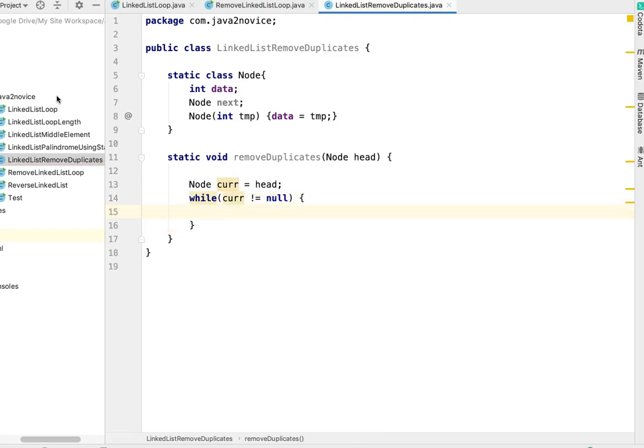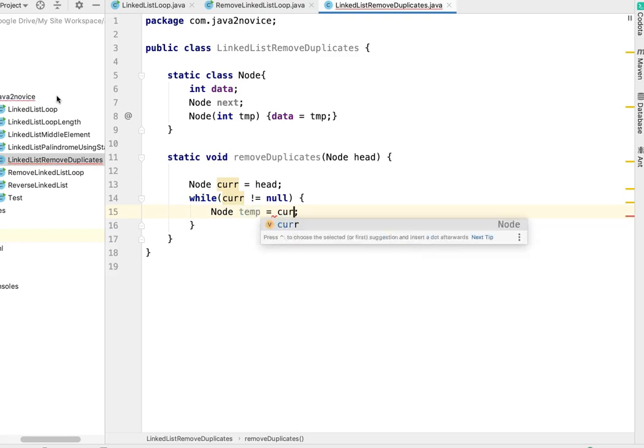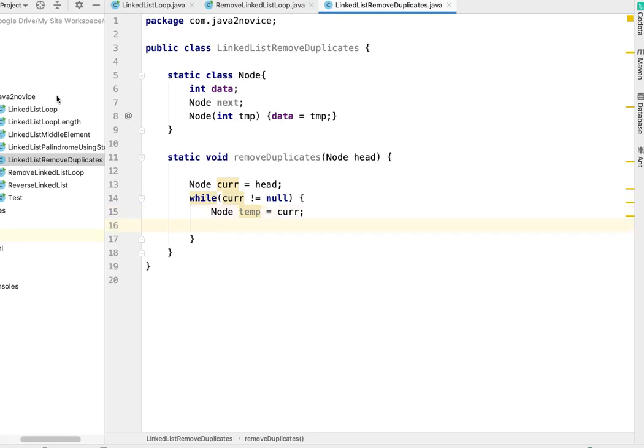While current is not equal to null - inside this, what exactly do we have to do? We have to identify duplicate nodes and delete them. I'll take help of another temporary node pointing to current. Using this I will compare the current node with its next node value. If it's the same, I'll continue traversing from current node till I find a different node value.